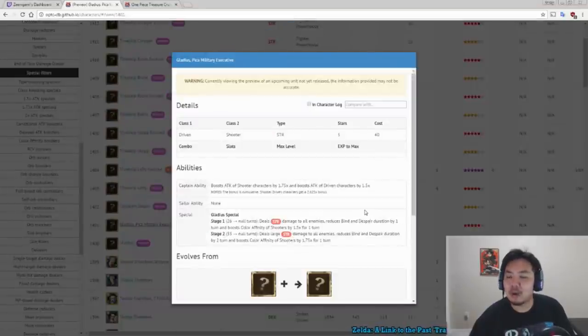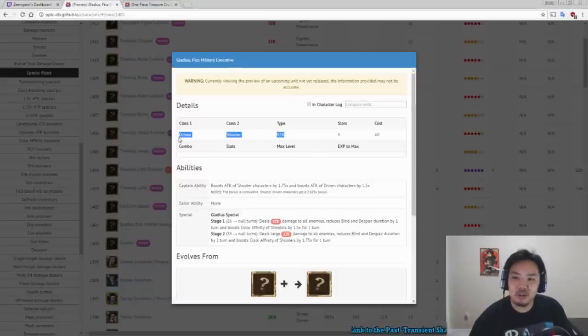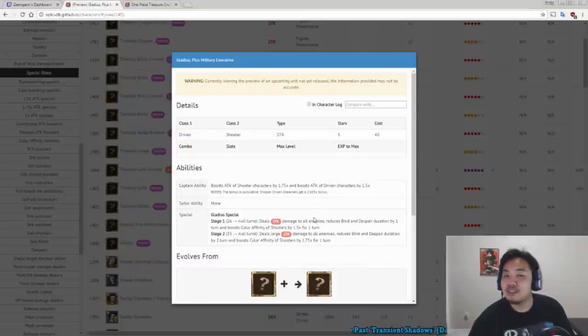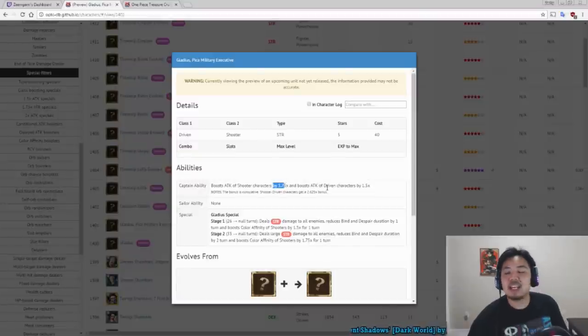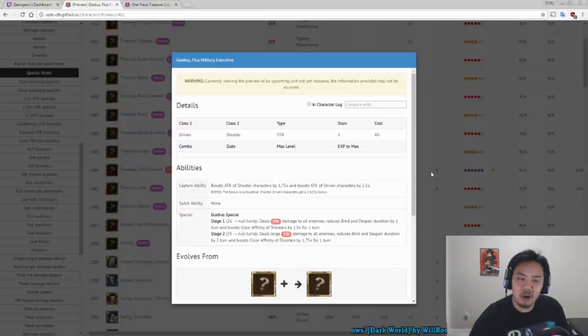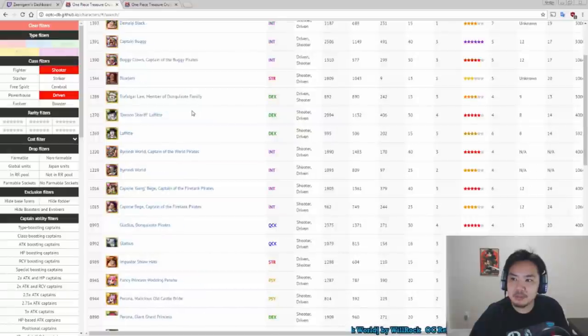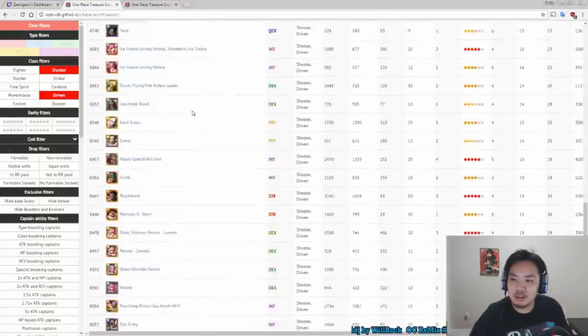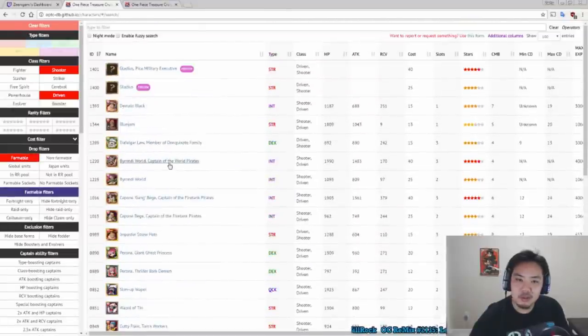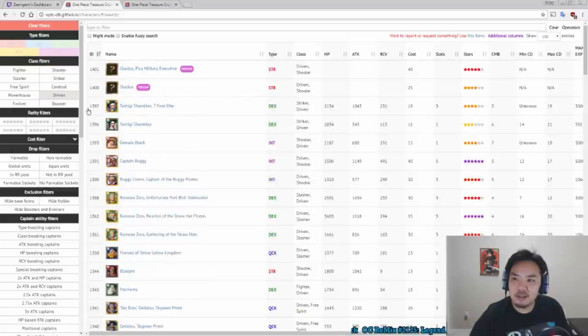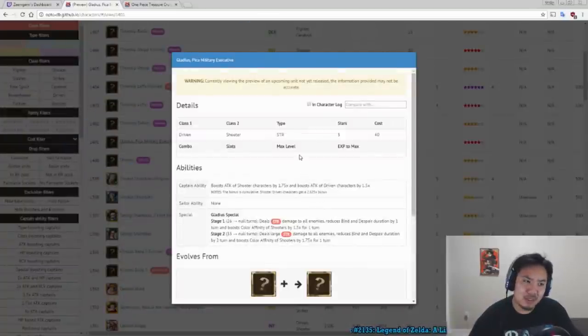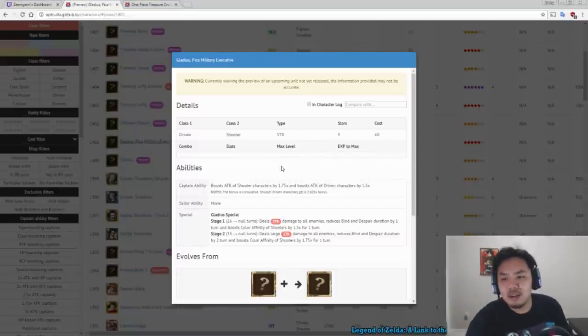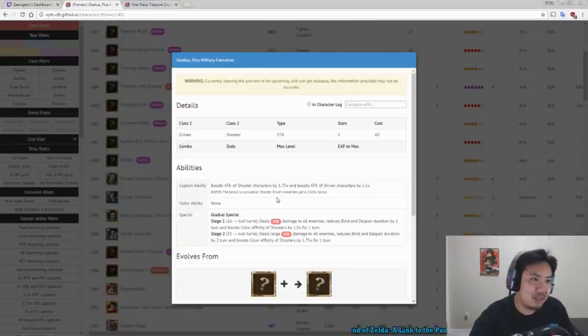Gladius is however our new chaos only Colosseum character. He is a strength driven shooter character. His captain ability boosts the attack of driven characters 1.75 and driven shooter by 2.625. Now there are not that many driven shooters. Actually, there's a lot more than I thought there were. Either way, it's not really something you want to do, so you're not going to see him used as a captain. You can just use a regular 2.5 times shooter captain like Zephyr instead.